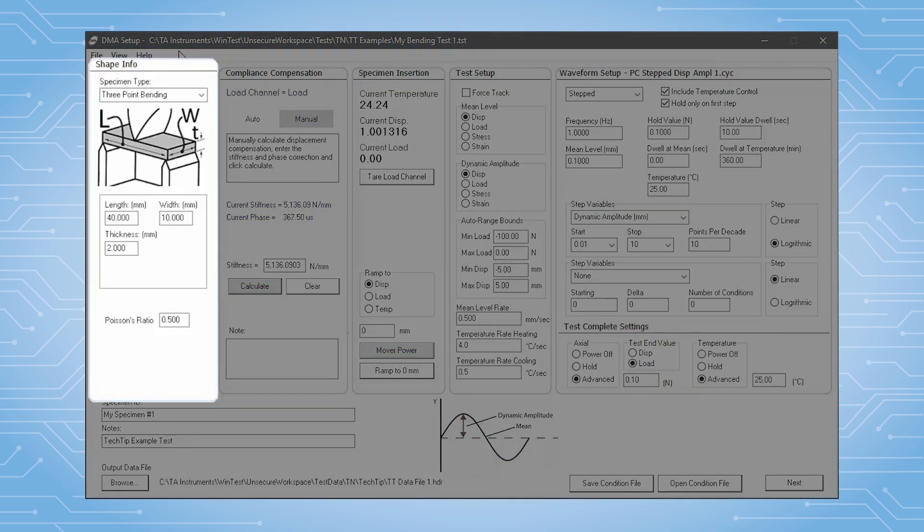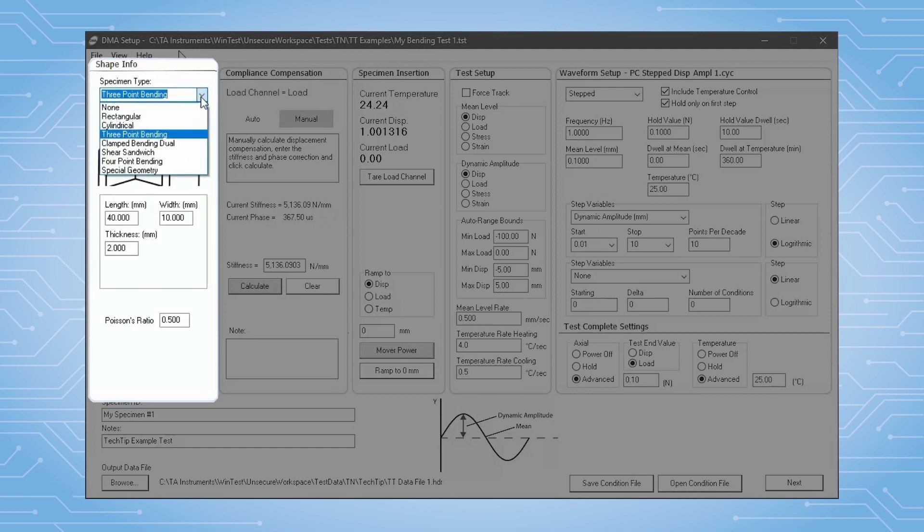The specimen shape section allows you to define the specimen geometry and dimensions and offers many choices for typical DMA geometries or shapes.